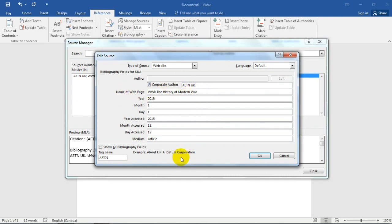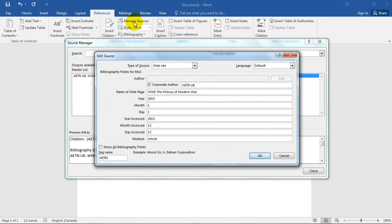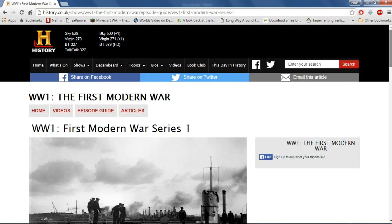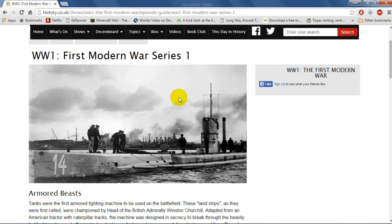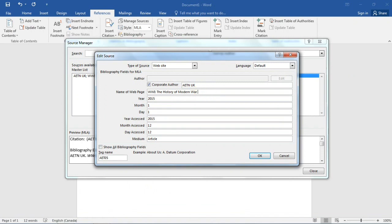The name of the webpage I wrote in here. If you're wondering how come you don't put www.history.co.uk, look at the bottom — it gives you a great example of what you're supposed to input in each field. I used this to figure out what to enter when I first discovered that Microsoft Word had a Manage Sources tab. The name of the page is The First Modern War — I'll put Modern War Series Part One. You also see the year it was written, the day, the month, the year accessed, and the type of medium — I wrote it's an article. After you're finished, just click OK.